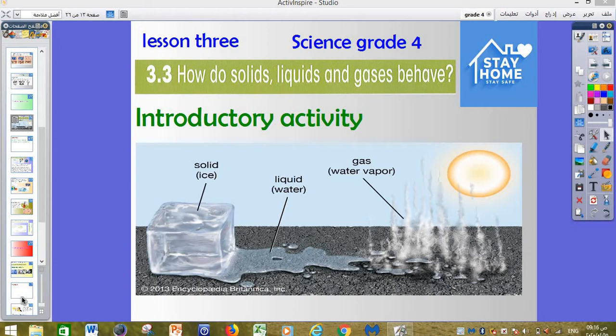Today, our lesson will be about how do solids, liquids, and gases behave. Last time we spoke about three types of matter and the shape of matter. Today we will understand how solids, liquids, and gases behave — how they change and how we can act on that. We have a small activity here.